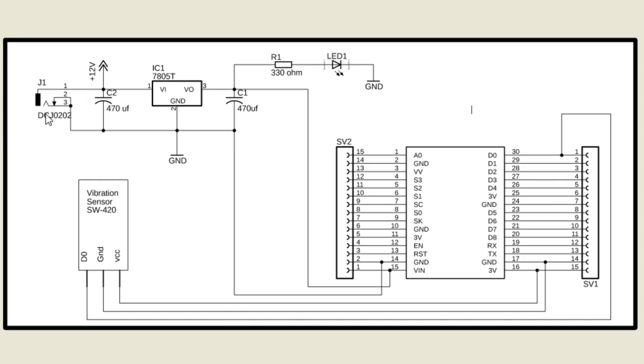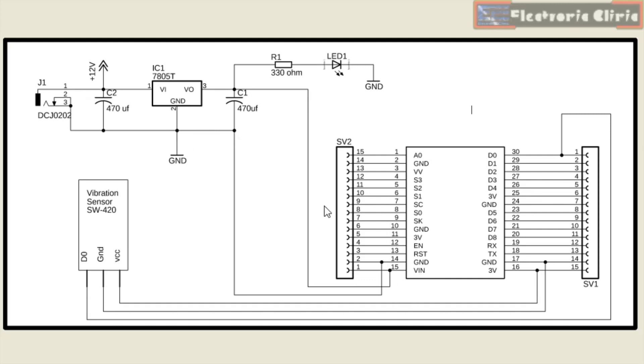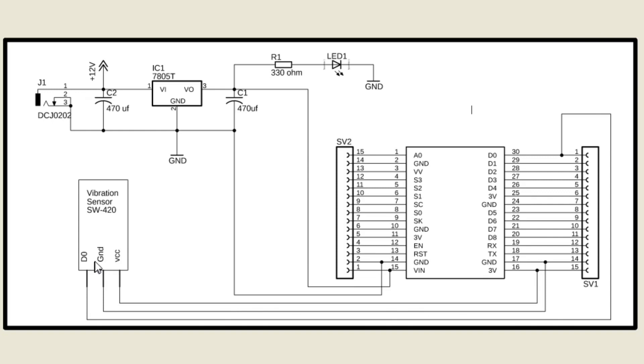Two 470uF capacitors are connected at the input and output sides of the voltage regulator. A wire from the output leg of the voltage regulator is connected with the VIN pin of the NodeMCU module, and the ground leg is connected with the ground pin of the NodeMCU module. The VCC and ground pins of the SW-420 vibration sensor are connected with the NodeMCU module 3.3V and ground pins, while the D0 pin of the vibration sensor is connected with the D0 pin of the NodeMCU ESP8266 module.